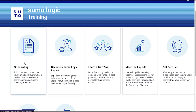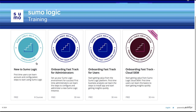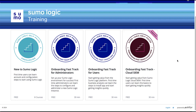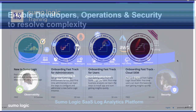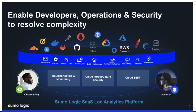The onboarding section is a good starting point, with user and admin fast-track courses to get your team up and running with Sumo Logic quickly. We hope this introduction has helped you understand the power of Sumo Logic's robust log analytics platform and how it will help your organization with your observability and cybersecurity needs. Thanks for watching.